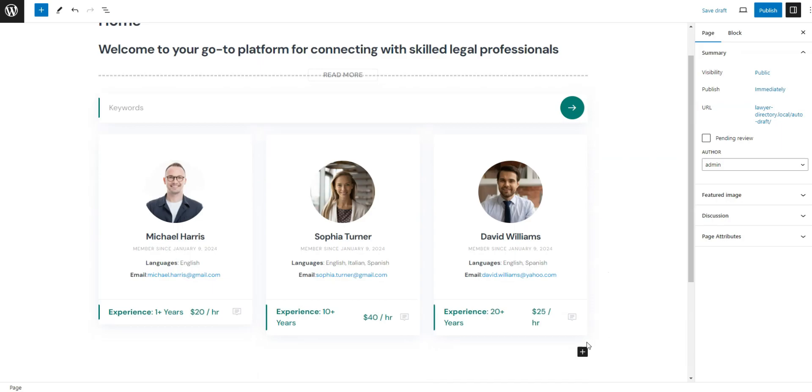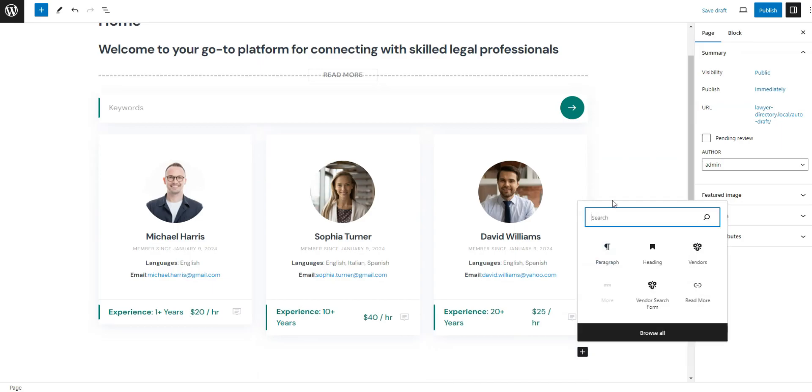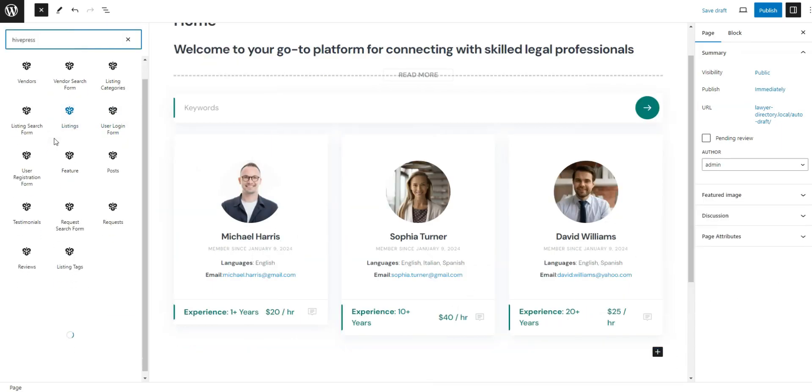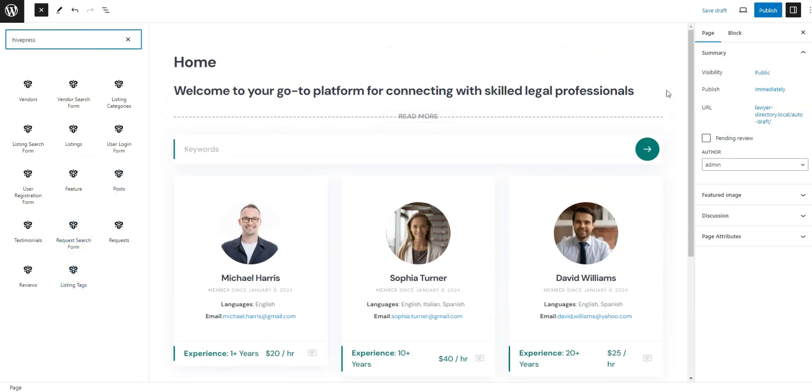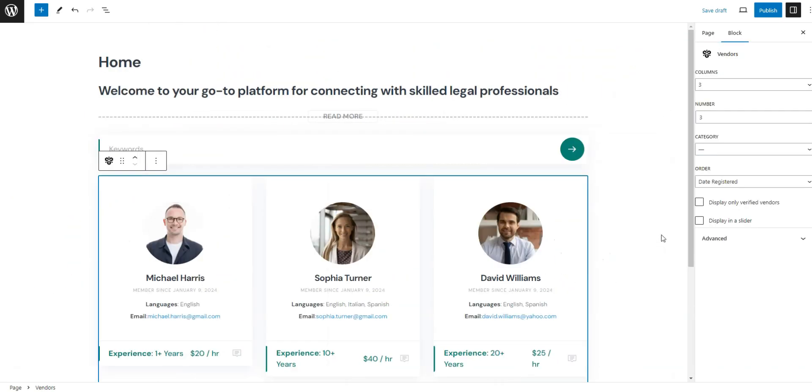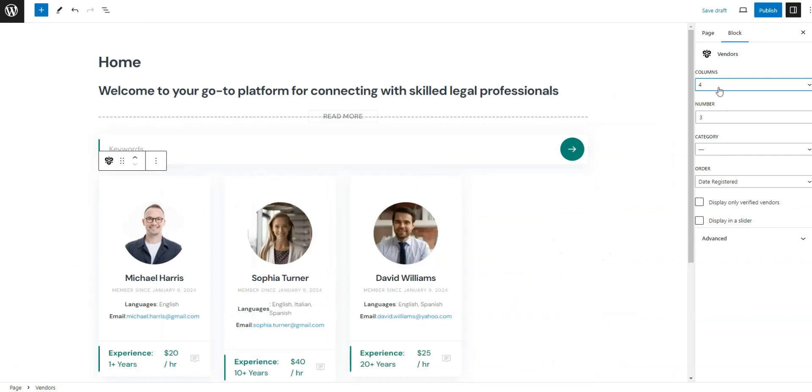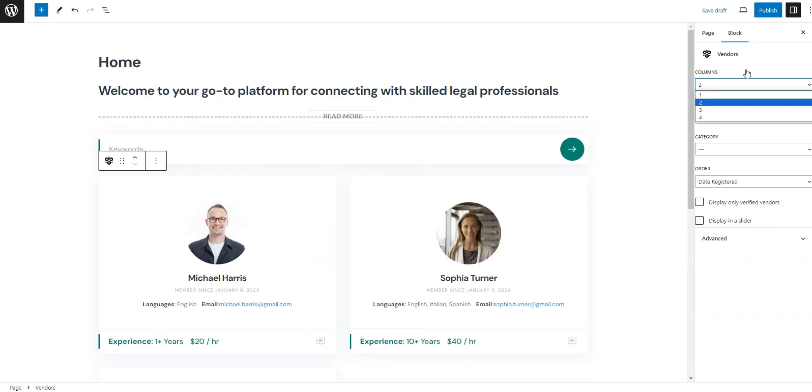You can also type HivePress to see all available blocks and find the needed ones. On the sidebar, you can change the number of columns from 1 to 4, as well as choose the number of displayed vendors, it can be any number. After creating your preferred layout, click Publish.